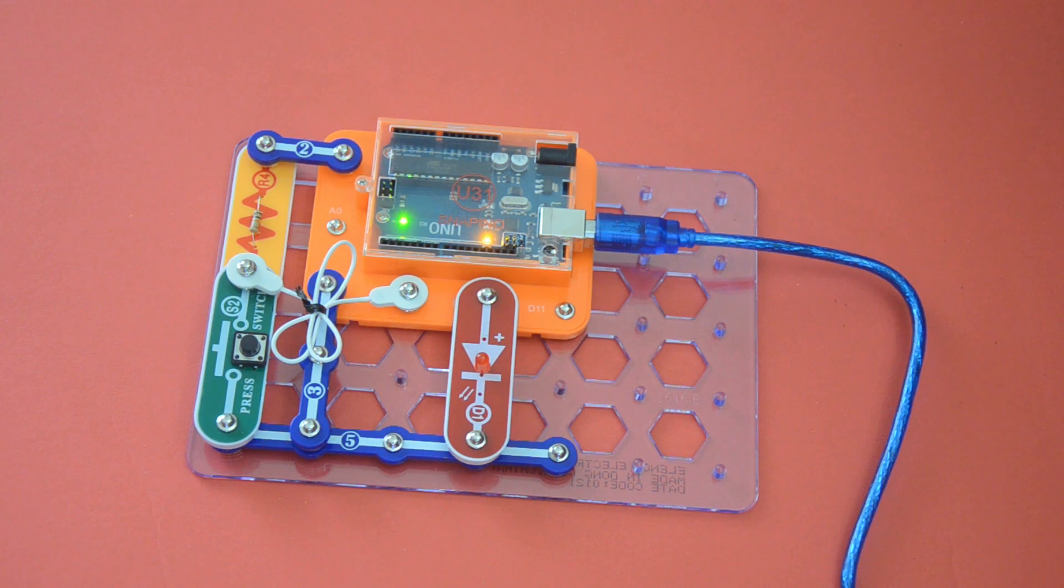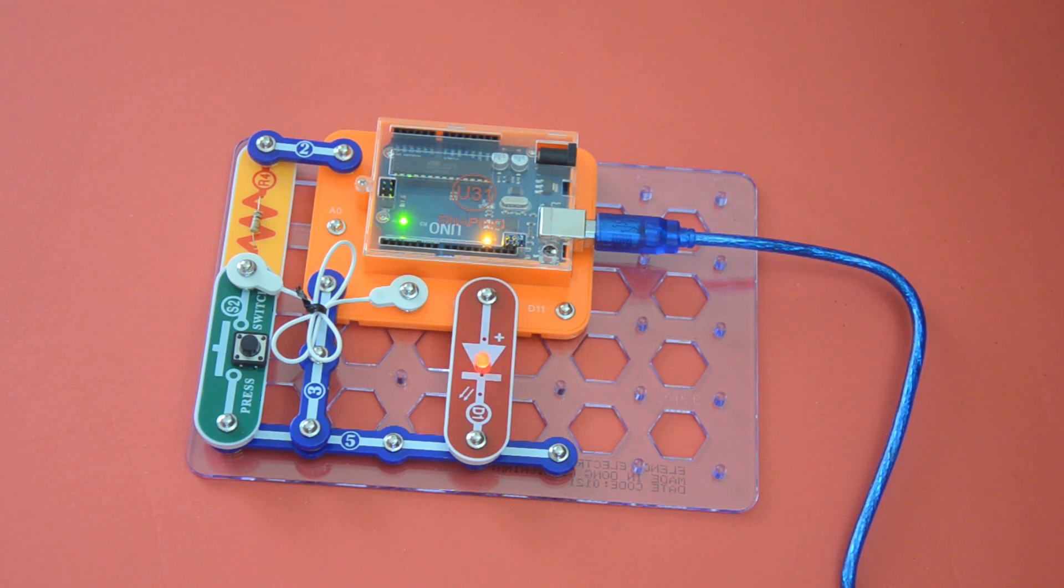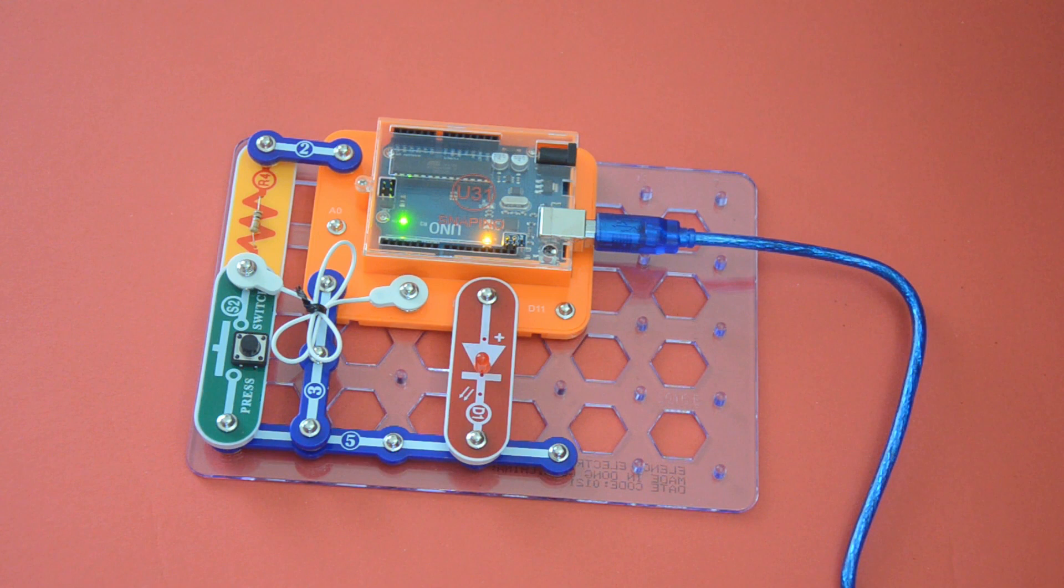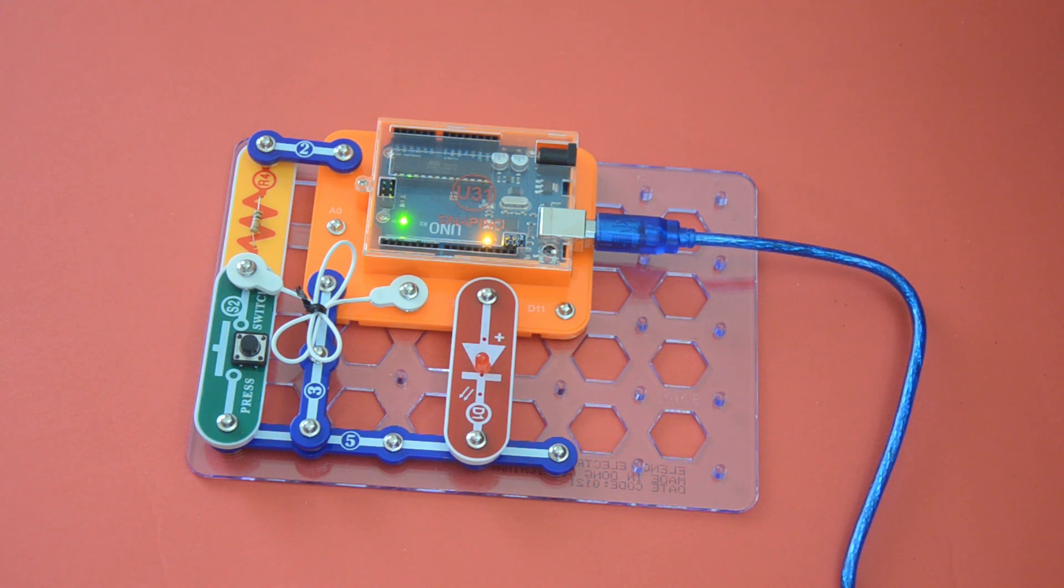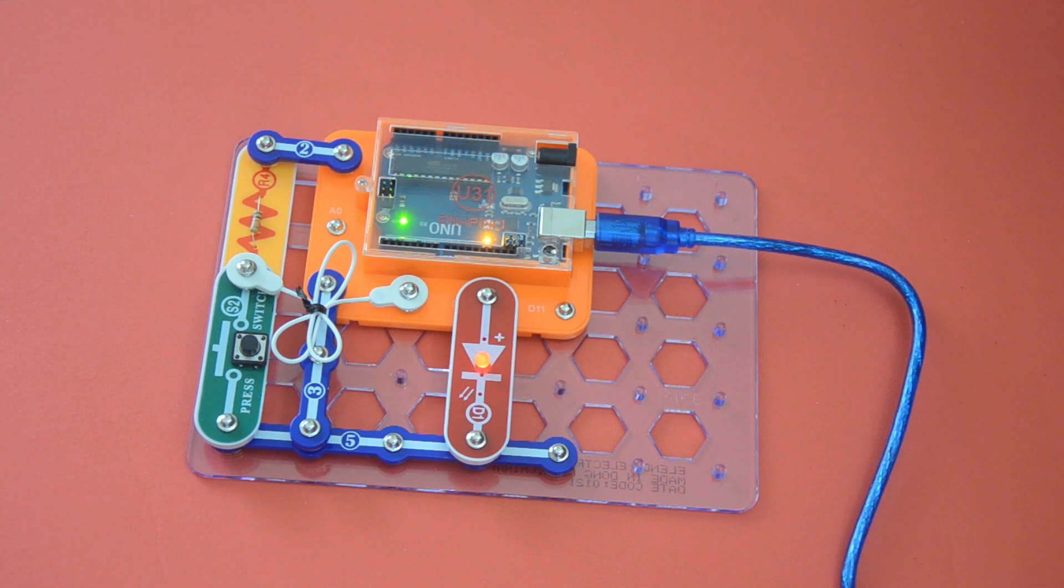So we have it over here. Now we'll go down to the computer and then we'll code it.